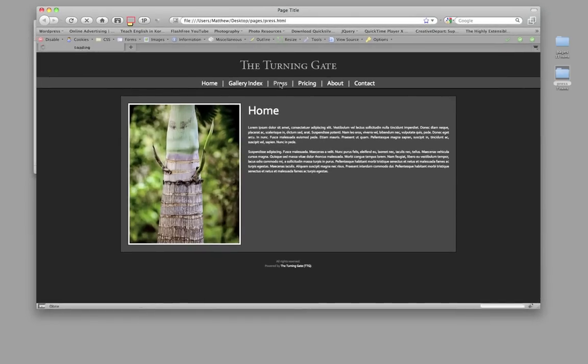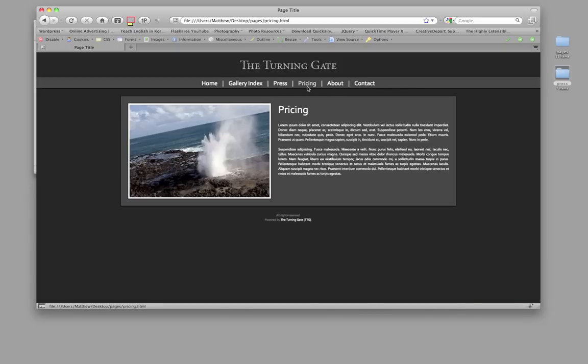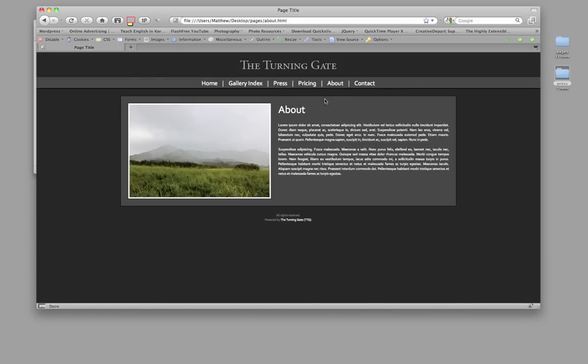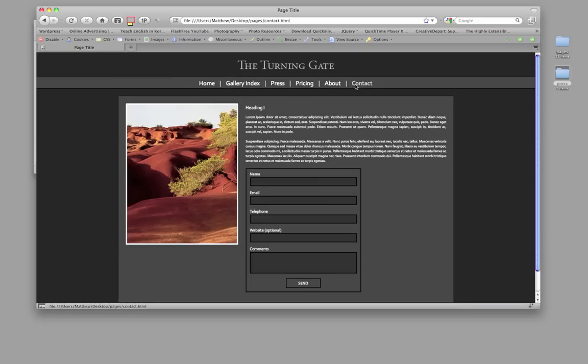So when we click on these items now, we have a press page, a pricing page, an about page, a homepage, contact form, and a gallery index.